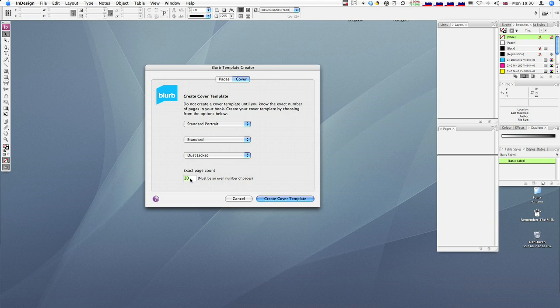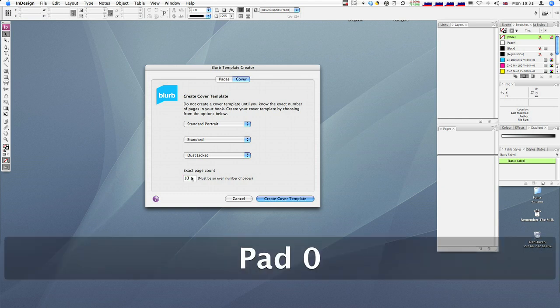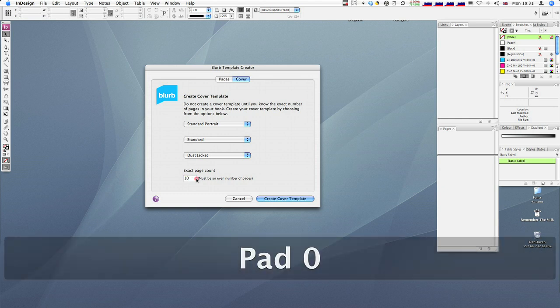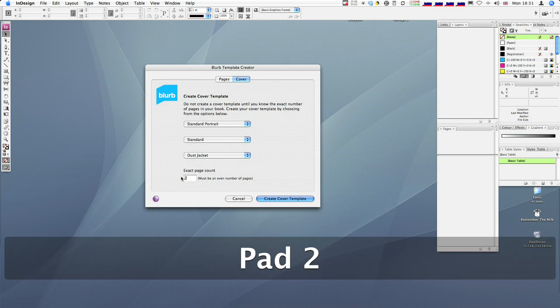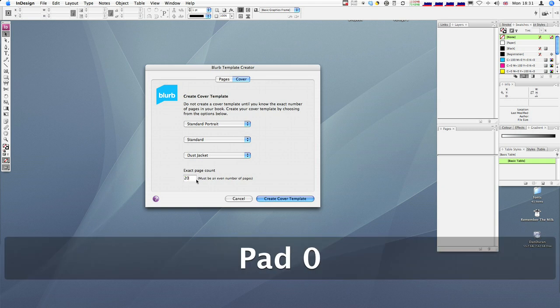Now, to upload to Blurb, you have to have a minimum of 20 pages. So you can't go for anything less. If you try and put in less, it comes up with an error message. So it must be a minimum of 20 pages, and also it must be an even number of pages for obvious reasons.